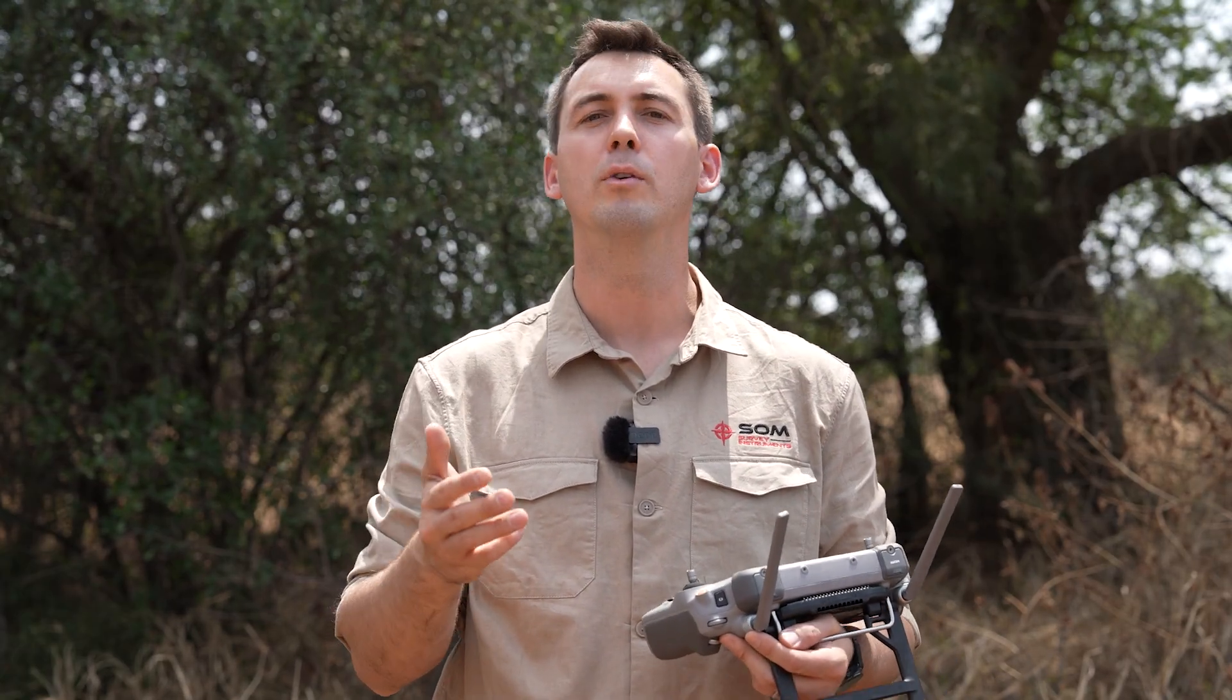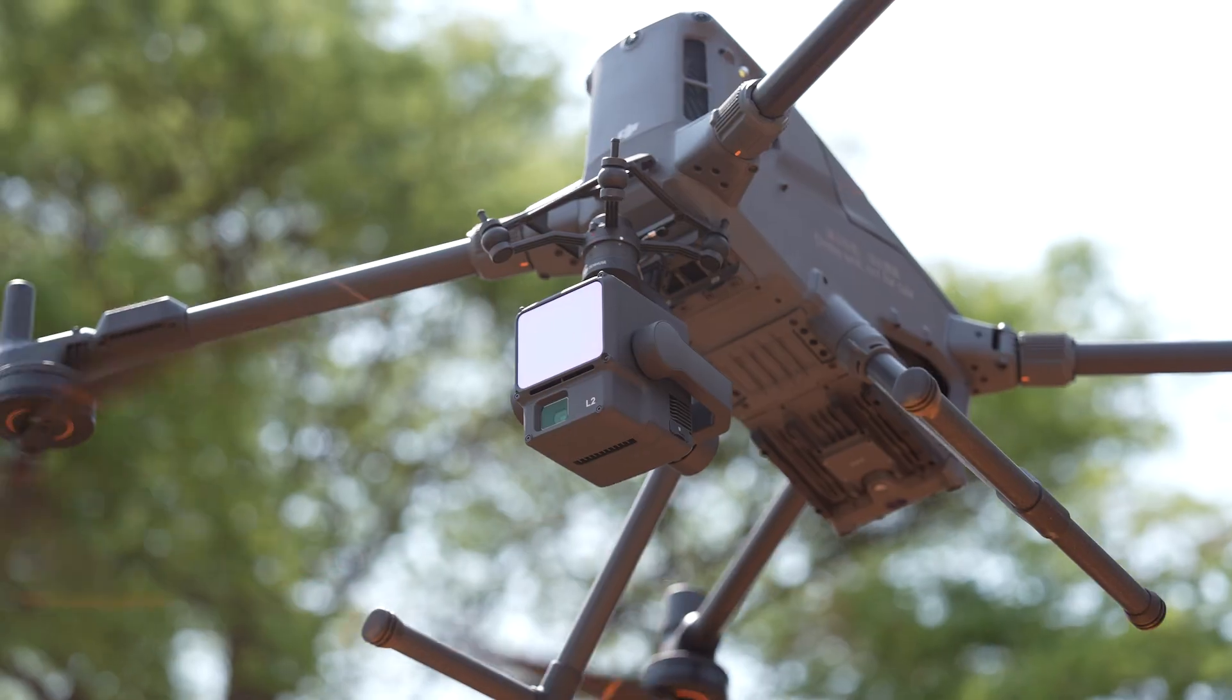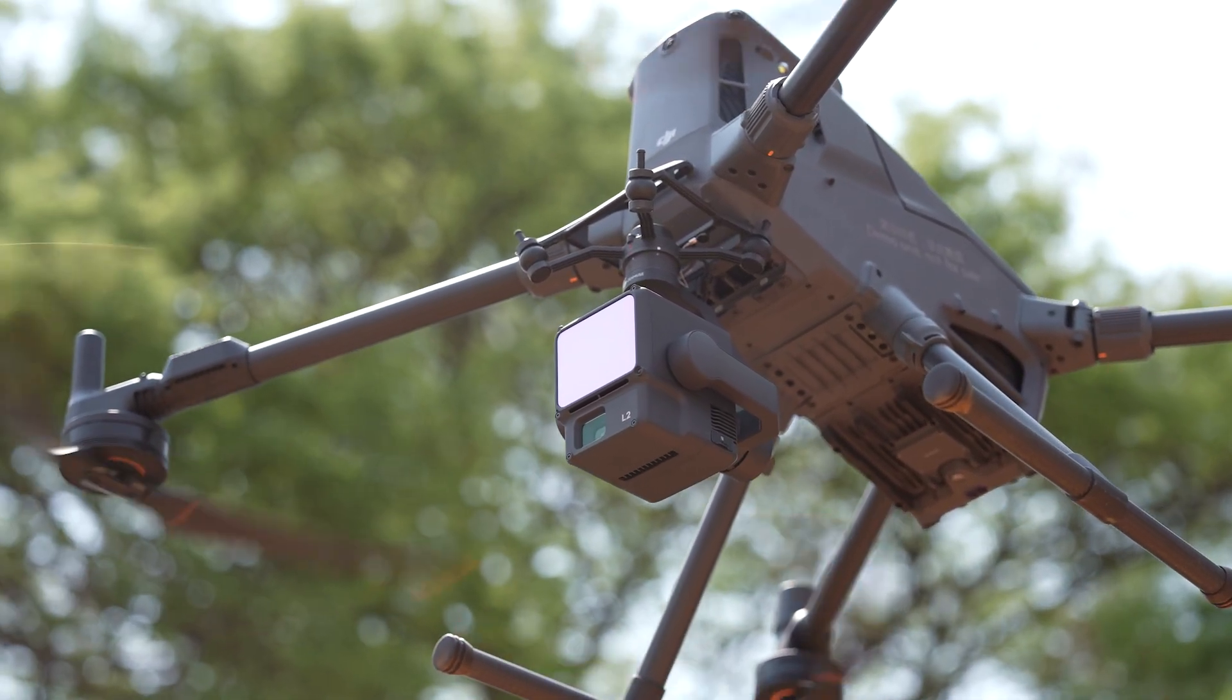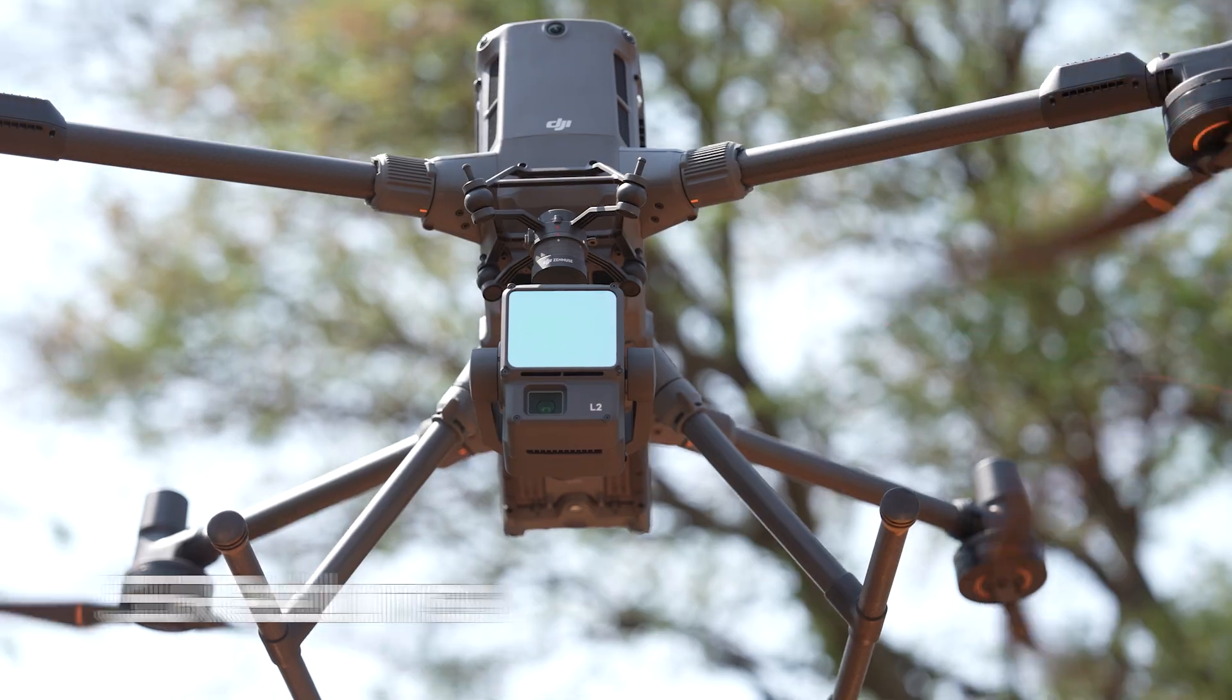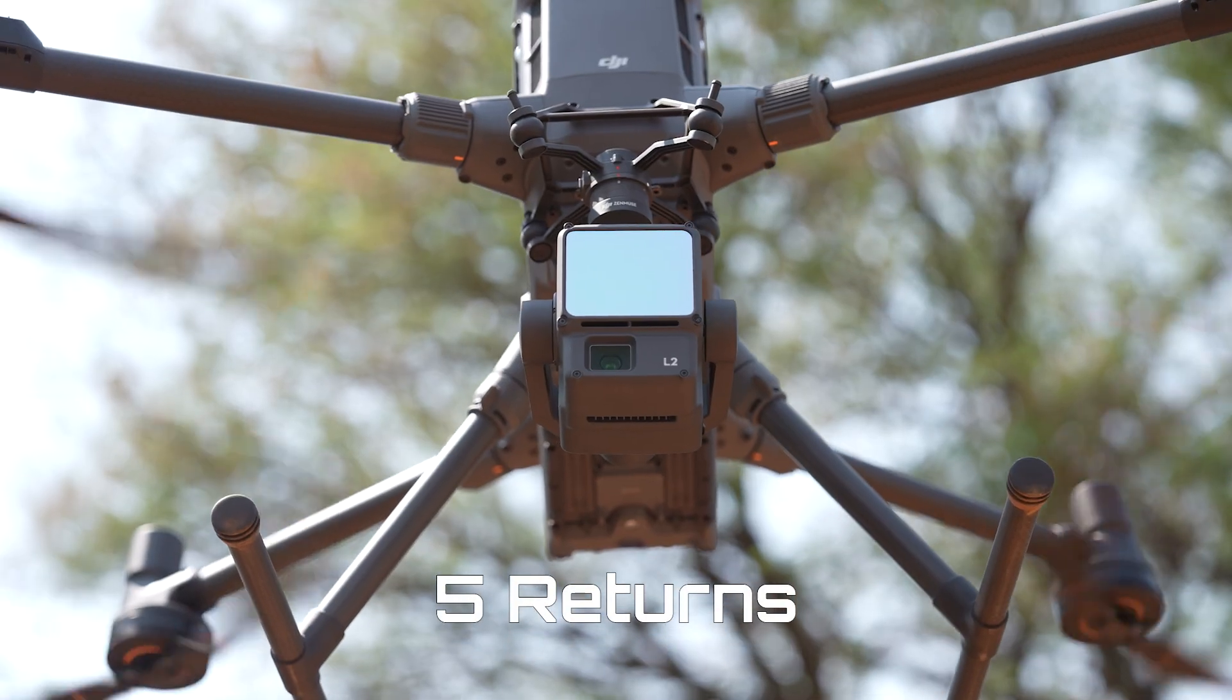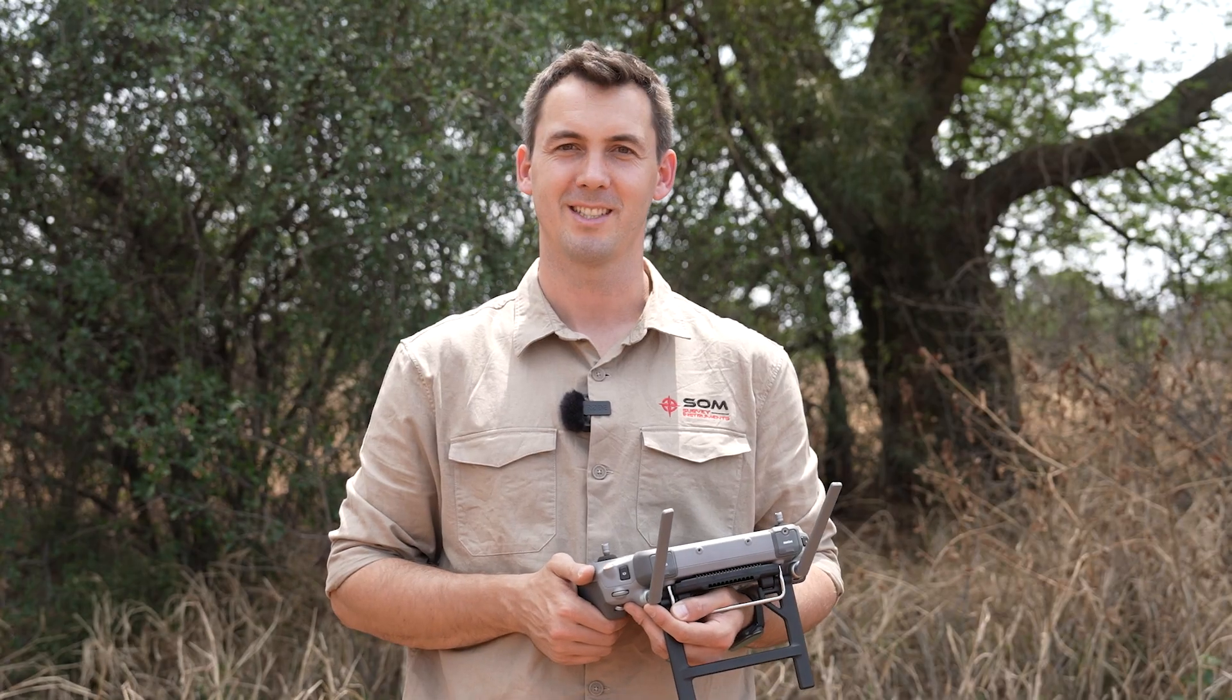In this terrain that we're about to map, there's a lot of trees, thick bushes and also thick vegetation, which means that a normal camera would have never given us the true ground results. And therefore, we have chosen the L2 LiDAR. This beast of an L2 packs five returns, which means that you will always get true ground results.